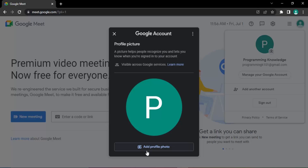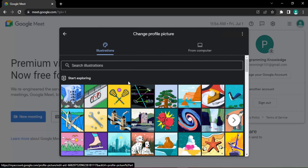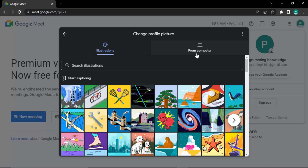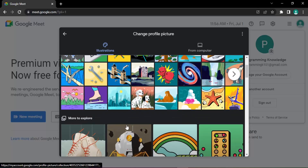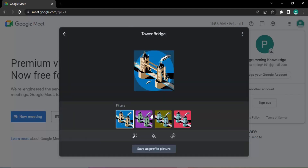Click on 'Add Profile Photo'. You will get two options: one is the Illustrations option, and the other is 'From Your Computer'. If you want a custom picture, select from computer. Otherwise, you can choose any illustration you like — for example, the London Bridge illustration. Customize it as you want and then click 'Save as Profile Picture'.